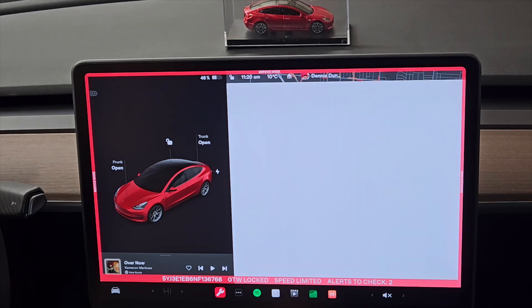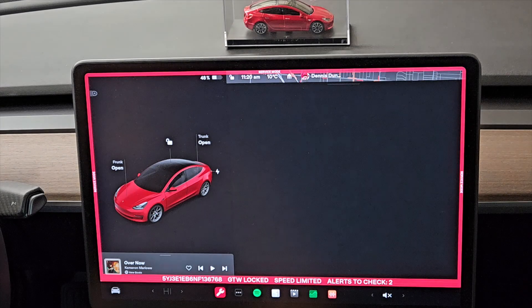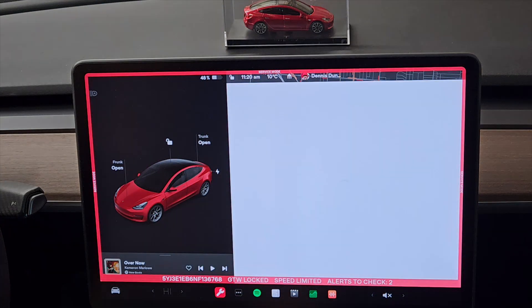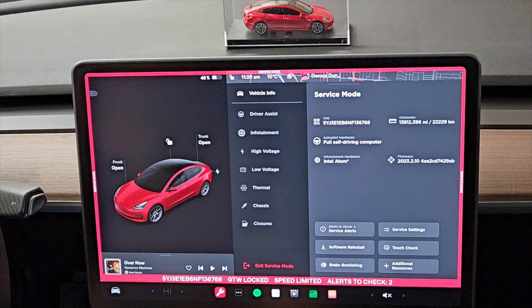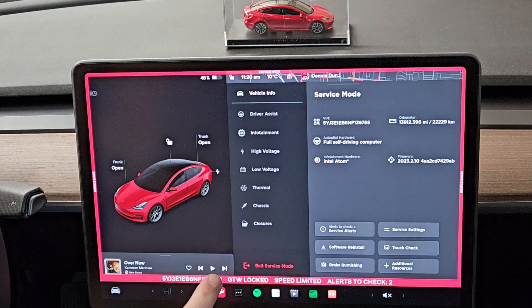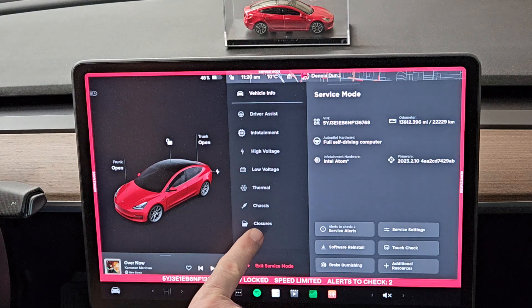You'll know you're in service mode because of the big red border around the screen. I've been in here before. I'll just wait for it to load.